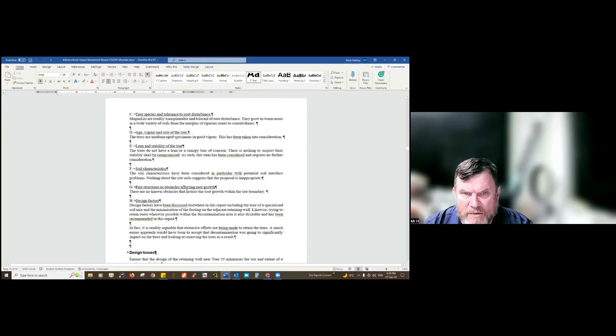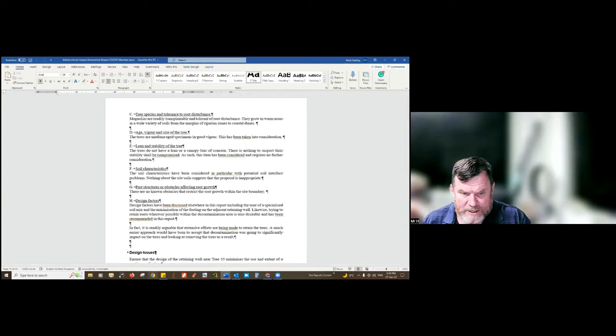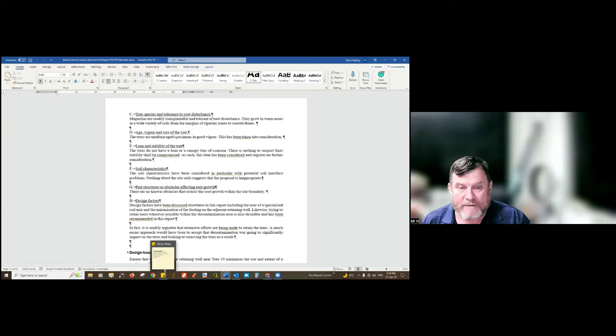Next is tree species tolerance to root disturbance. Most trees we deal with are reasonably tolerant. I was looking for a particular shot and I can now find it — a shot from Georgia showing transplanting. I'll show you a second one from the series if I can.